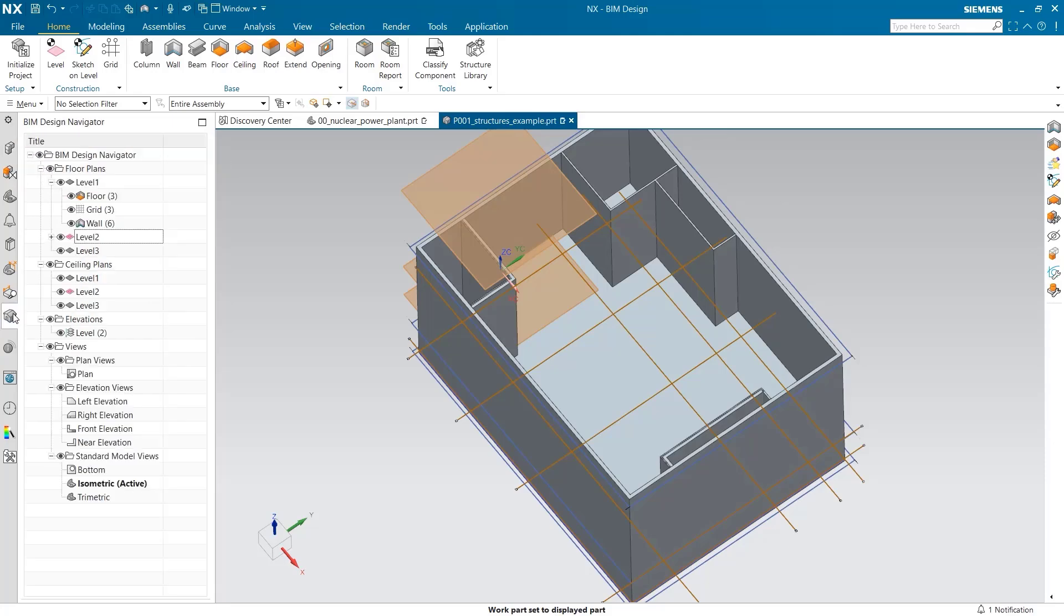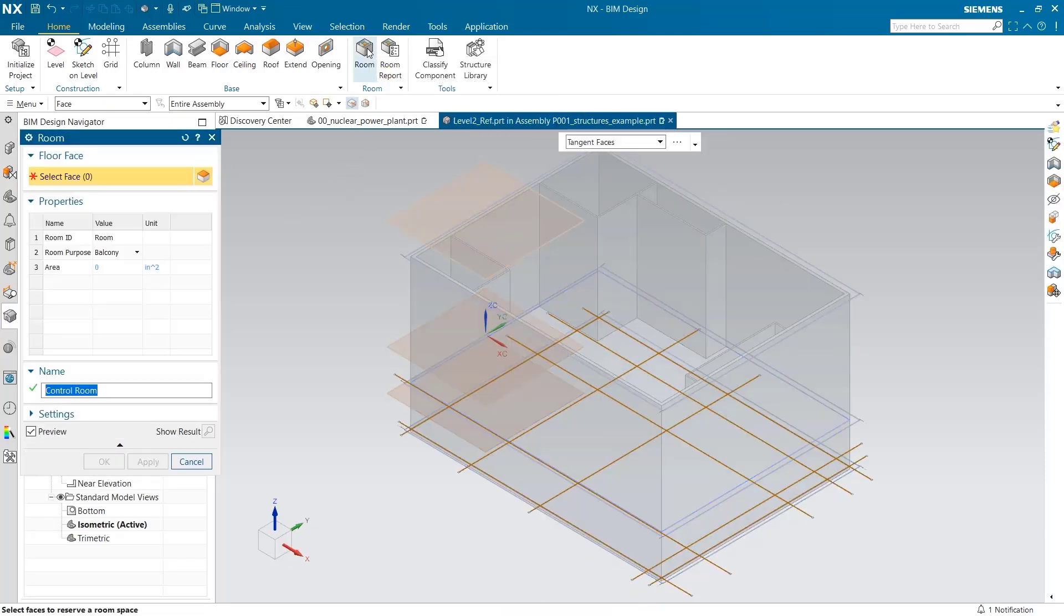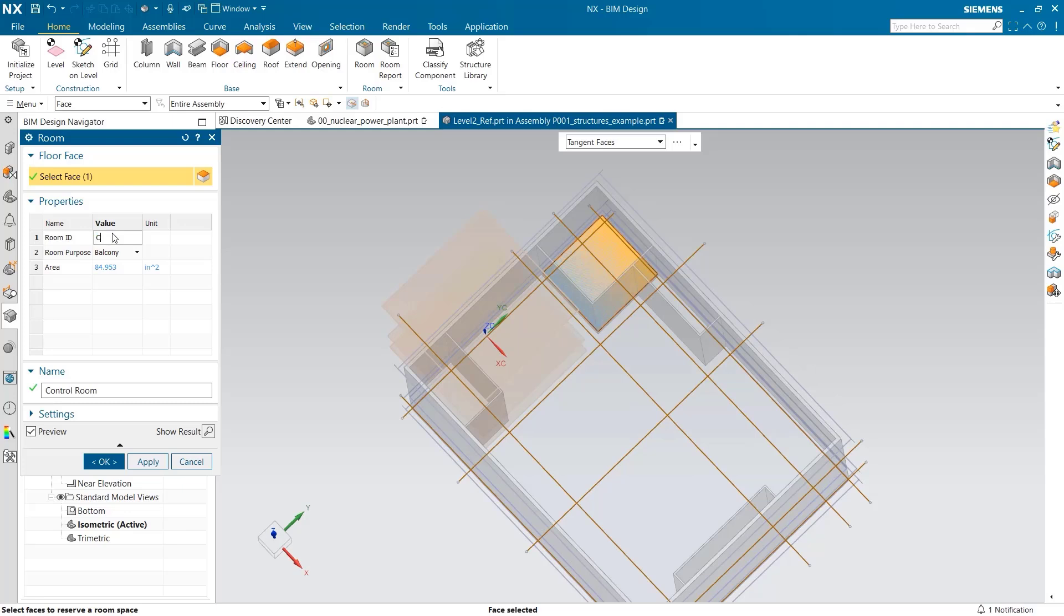Now, I am going to use the room command to classify different rooms in the building. I can easily select the room and then change the name. This room will be the control room.